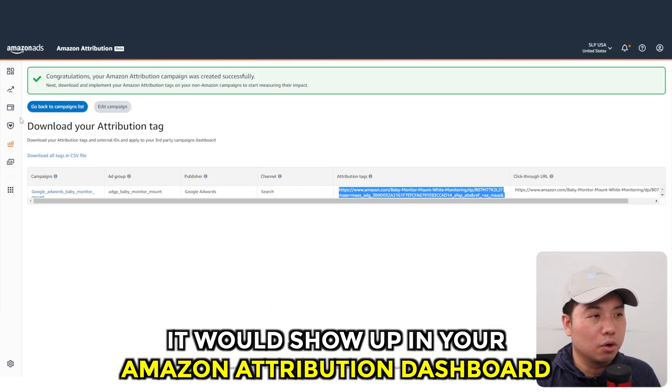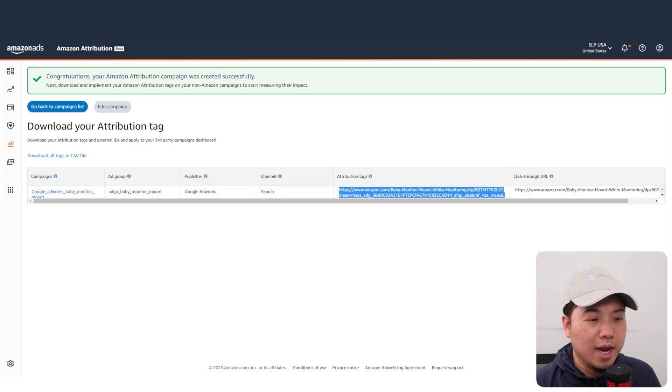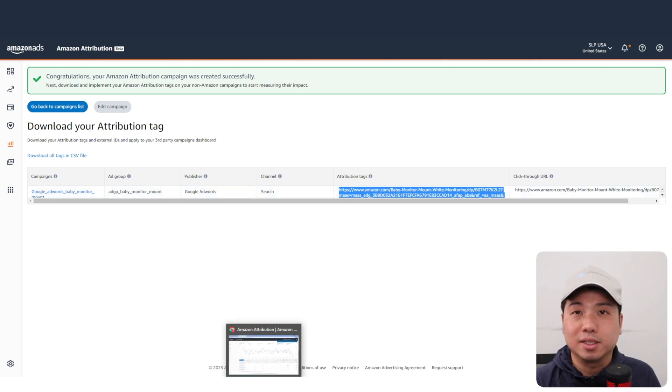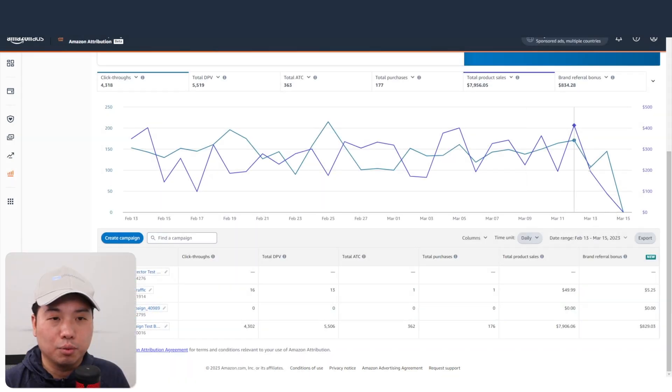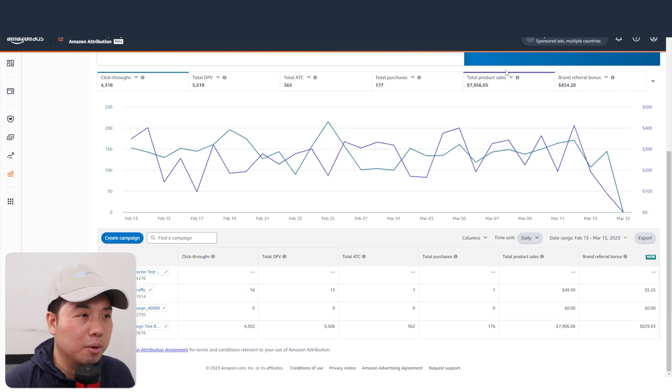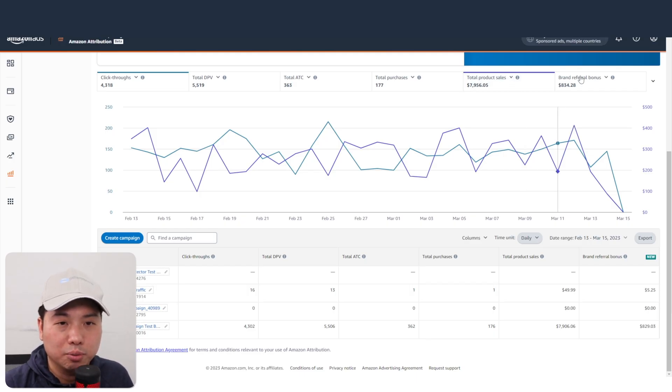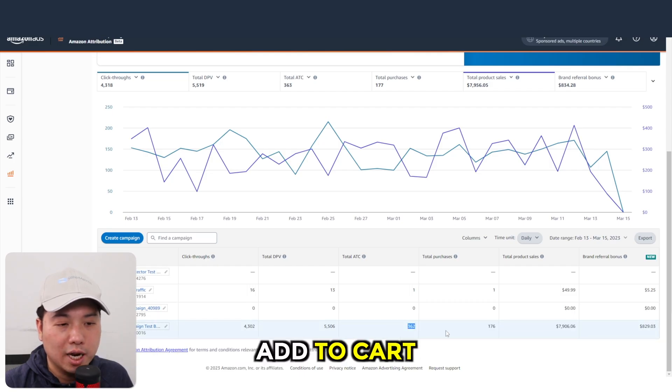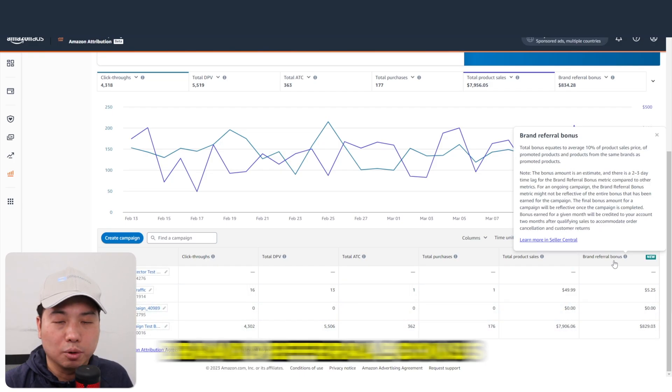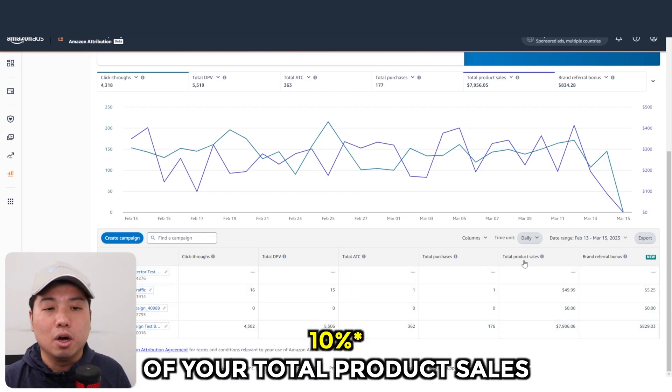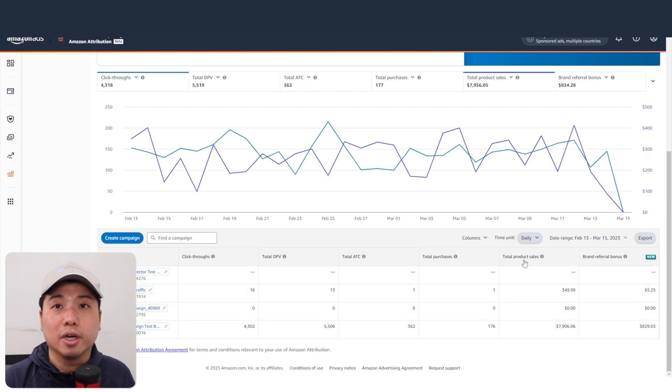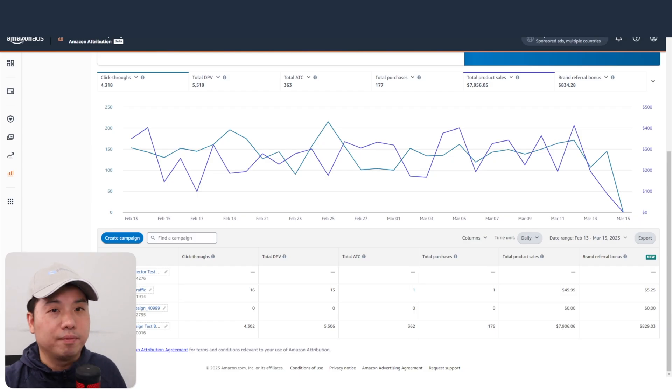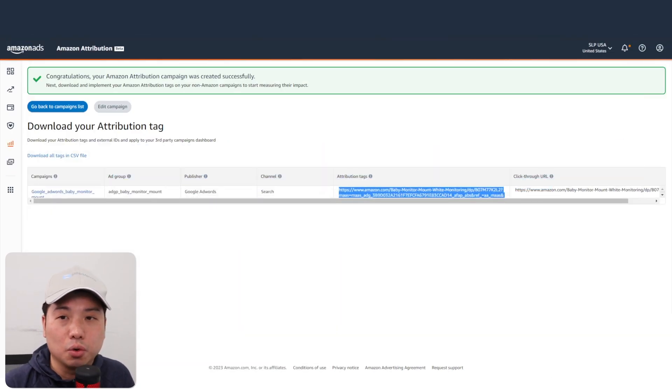Once a customer purchases it, it will show up in your Amazon Attribution dashboard. When your product sells, it does look like this. When you're able to scale up your Google AdWords traffic and attribute a sale, you would also see the numbers here - the total purchases, add to cart, click-throughs, and also the brand referral bonus, which is 10% of your total product sales.